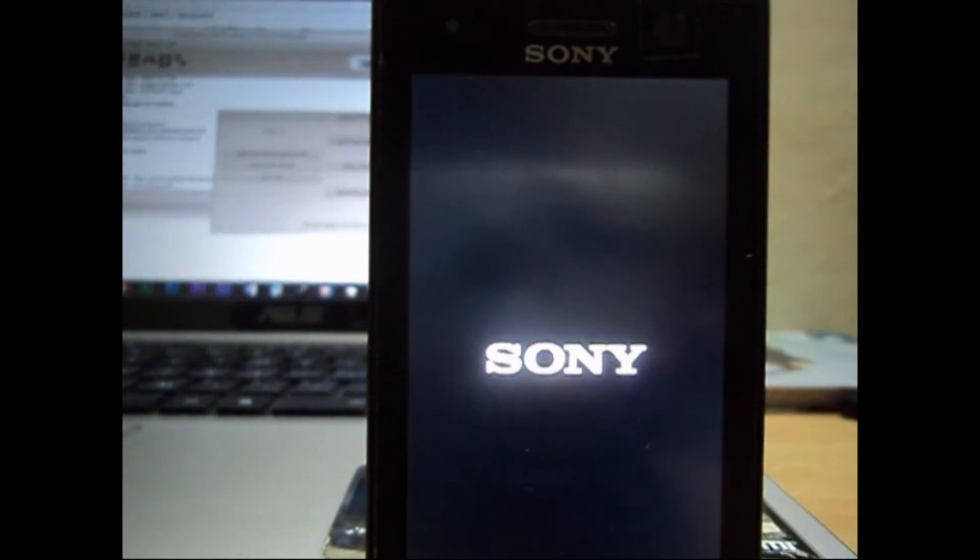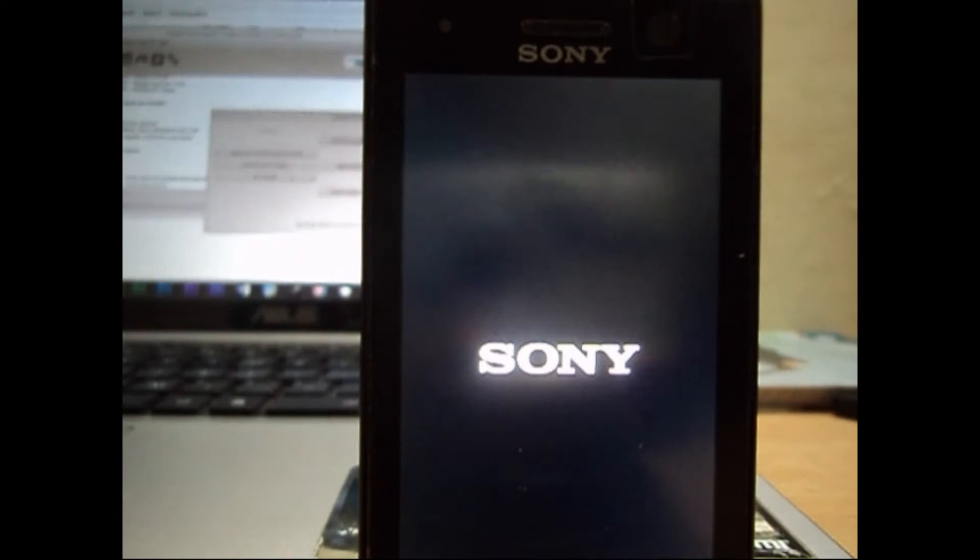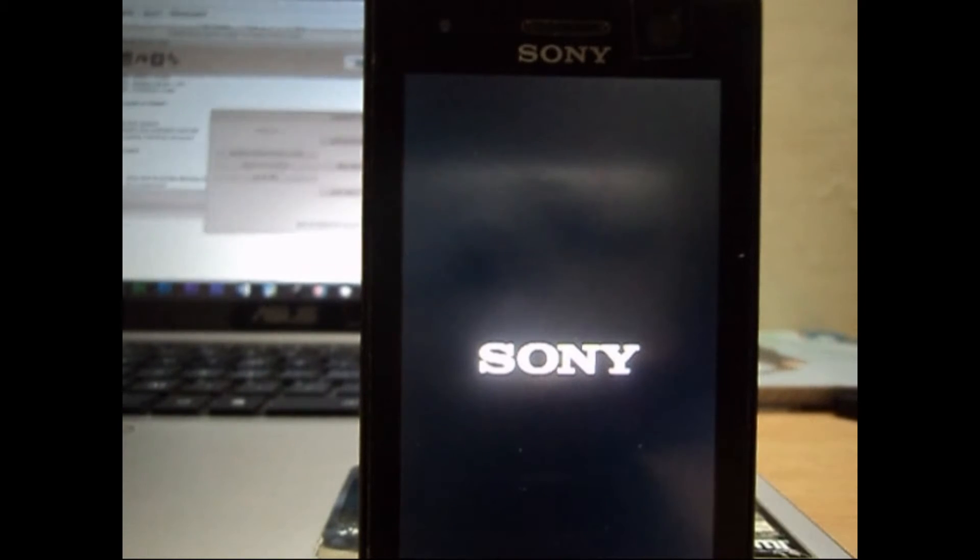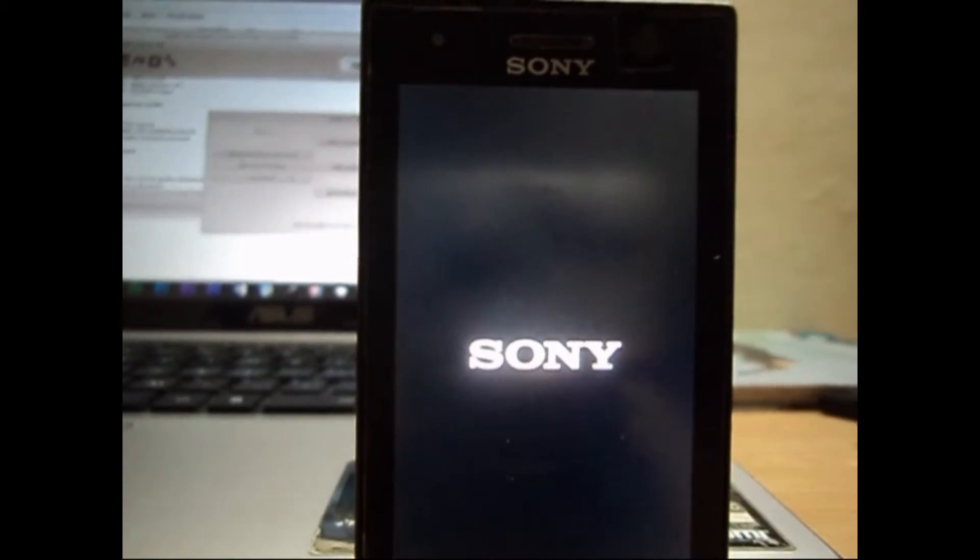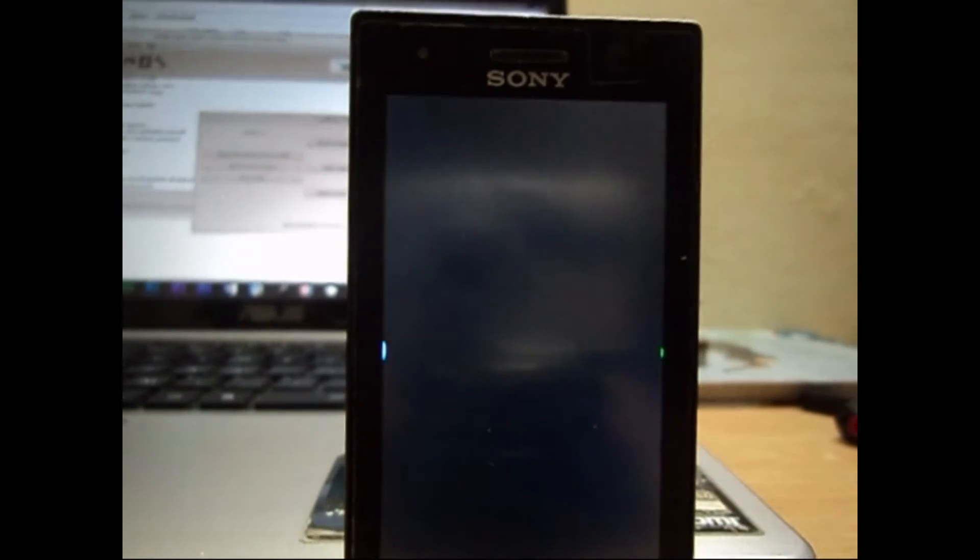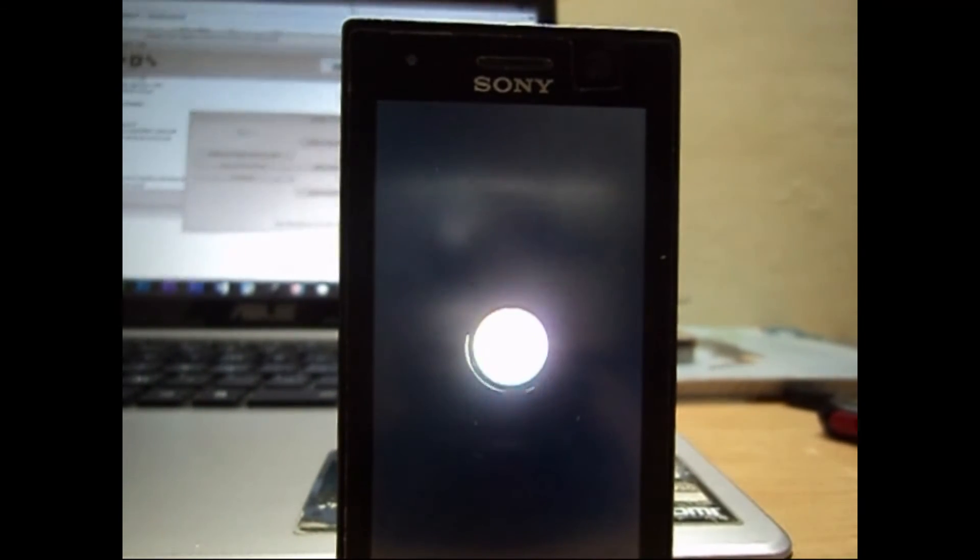So this boot animation can be longer because it's the first time the phone is booting the custom ROM, so you need to give it a few minutes. And I have filmed the whole boot animation just so I can give you the idea of how long it can be.